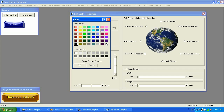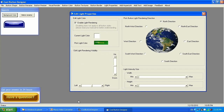I can make it look white and adjust the size and intensity of the light. I can also disable the light if I don't need to use it.